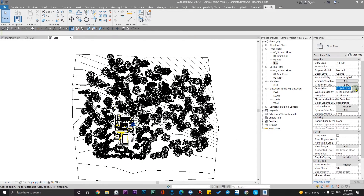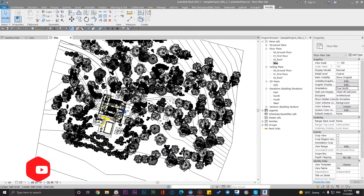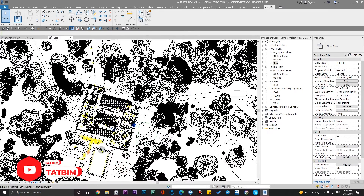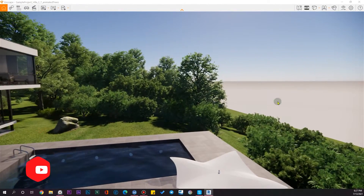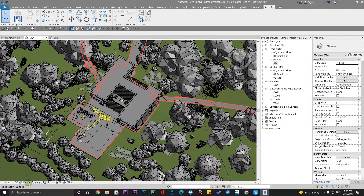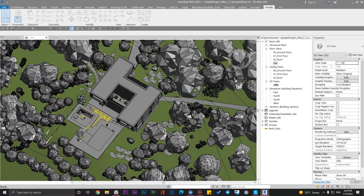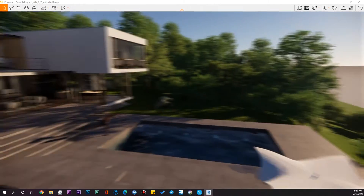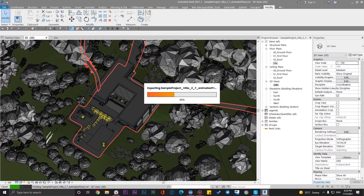Now you can see the difference when switching the orientation view. We also have sun settings in our Revit project. Go to the sun setting, turn it on, and from here click on 'Use the specified project location, date and time.'